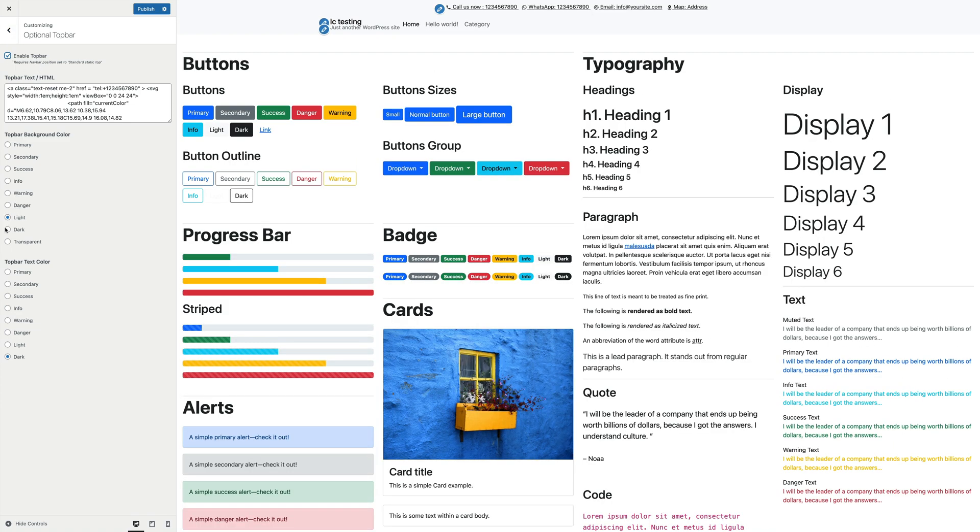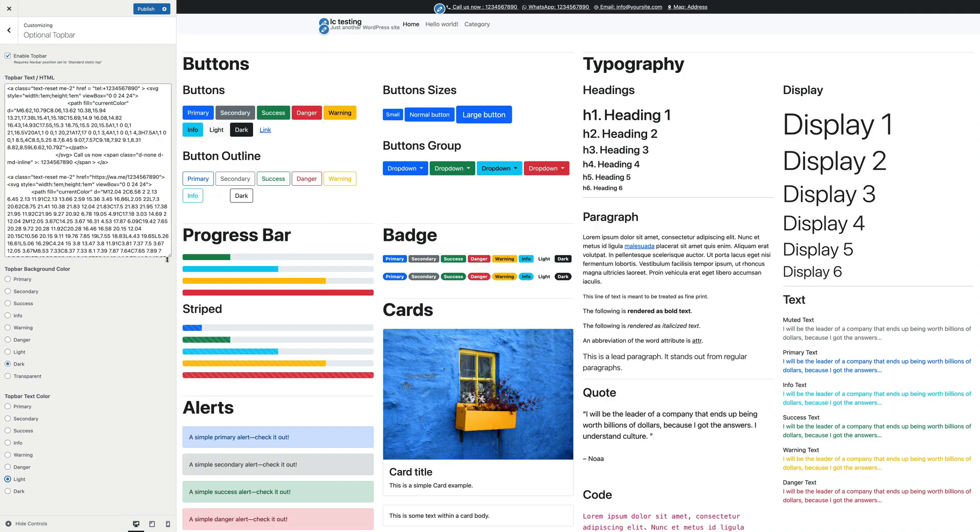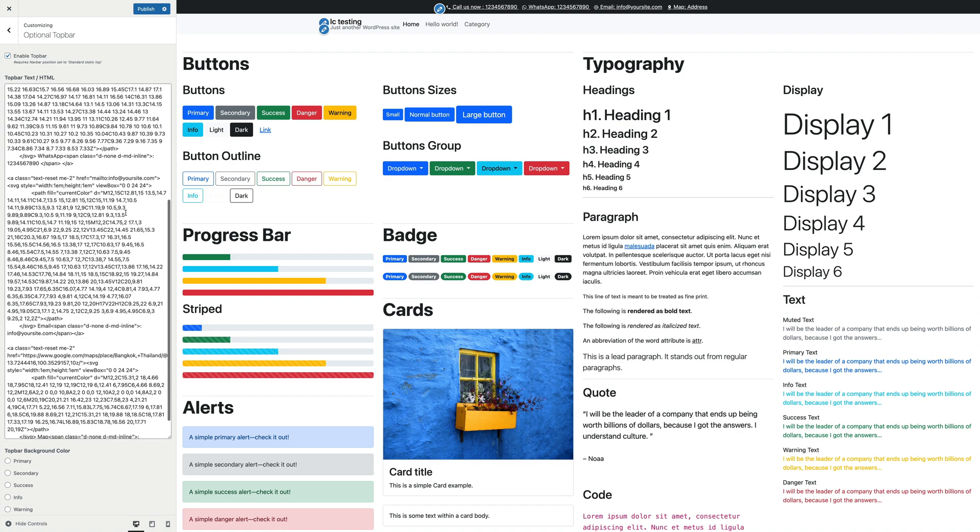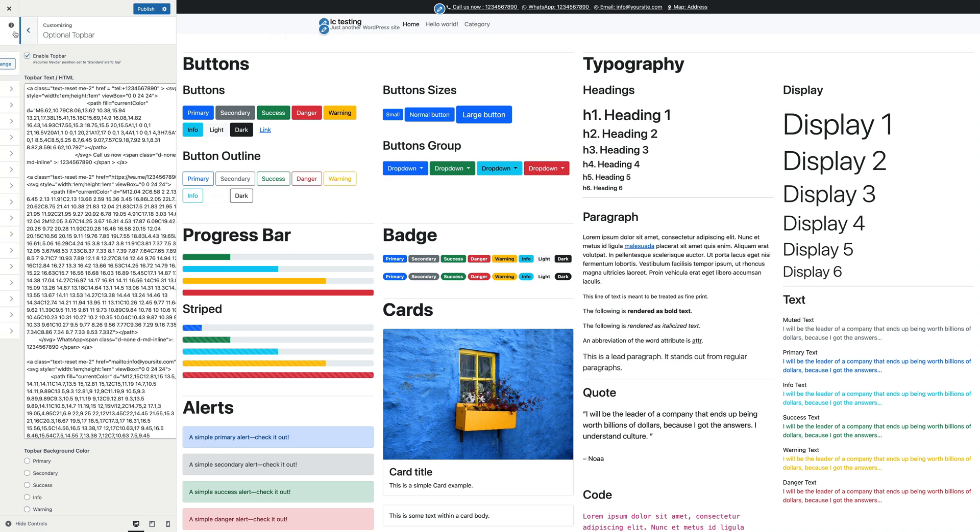The text area below will be initialized with some demo content and the top bar will show up on the site. As written in the description below the checkbox, if using the top bar, you may want to have the navbar position set to standard static top in the main navigation bar settings panel. This way the top bar will sit above the main navigation bar.